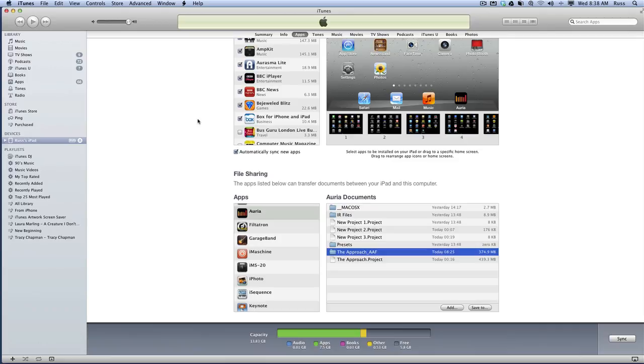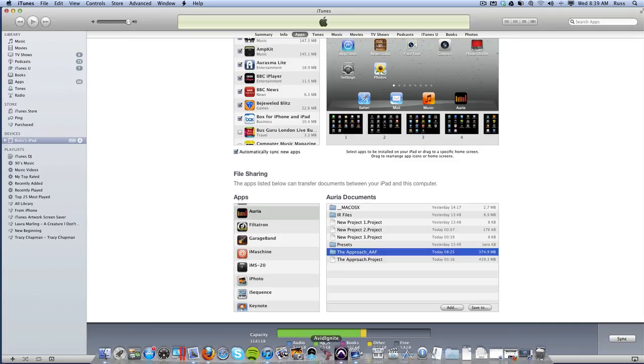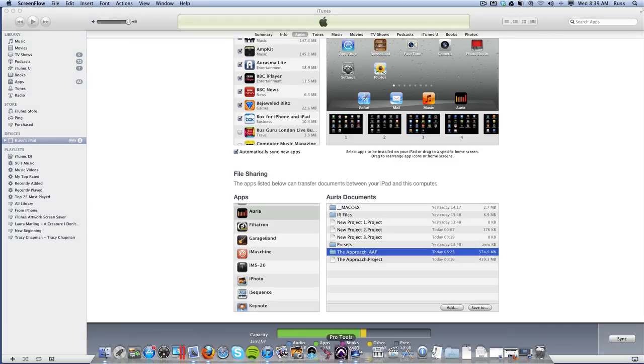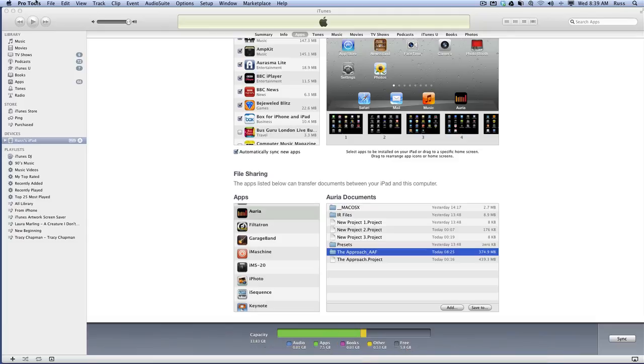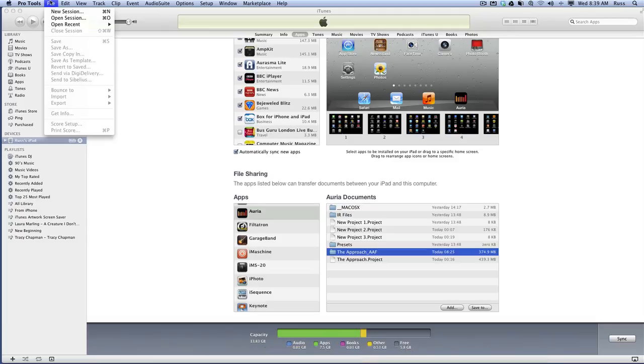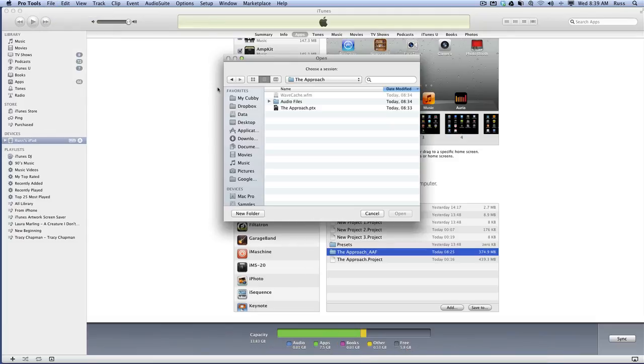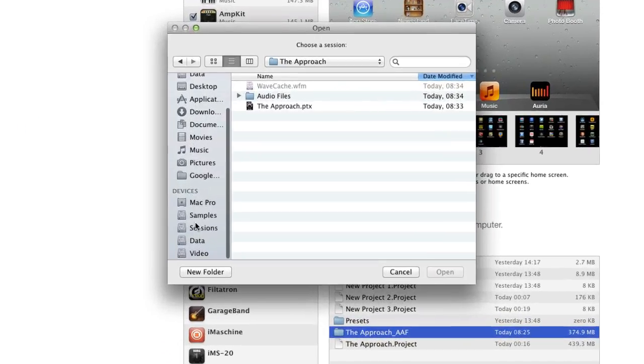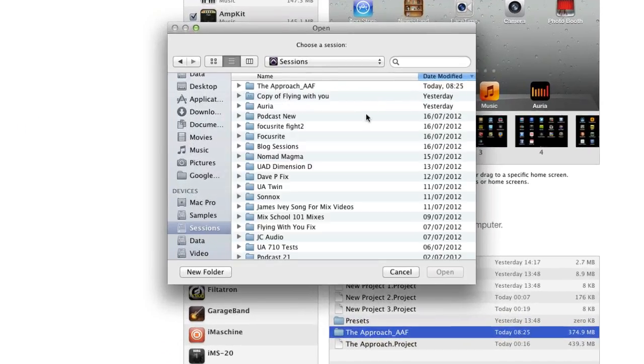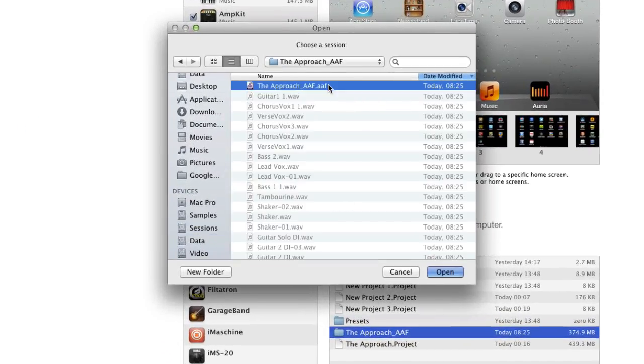The next we want to come to your Pro Tools session next. We open Pro Tools and choose Pro Tools and we go open session. There we go. We want to come down to where we saved it. Sessions, the approach AAF, there it is in there.